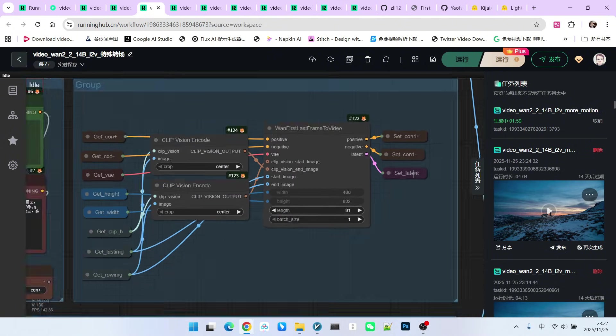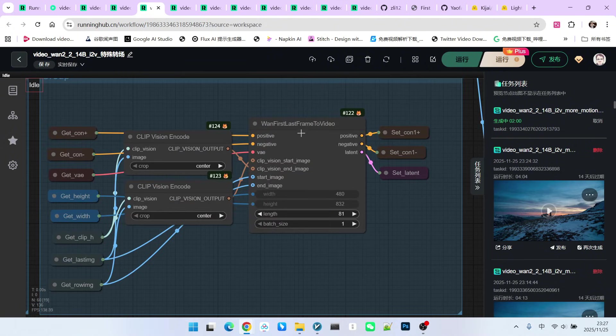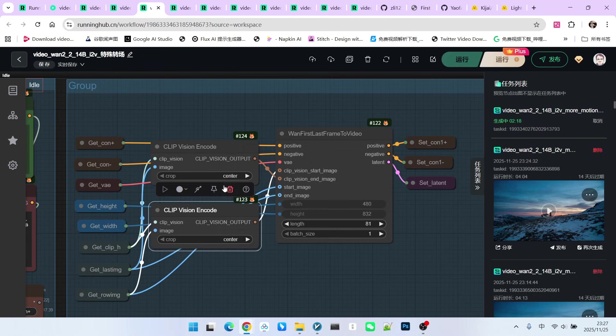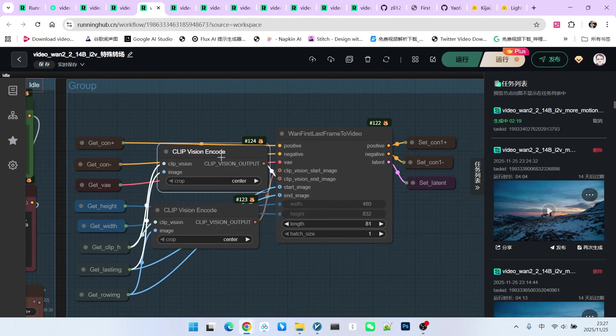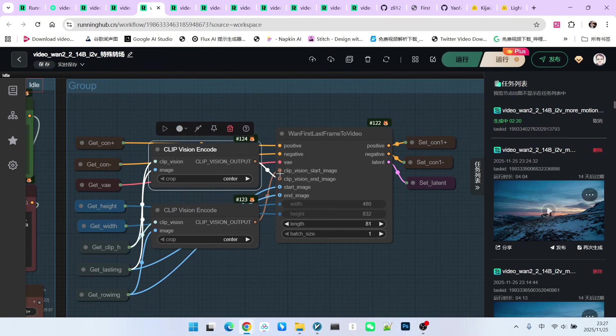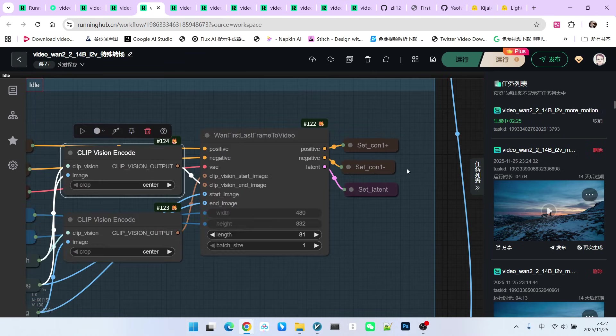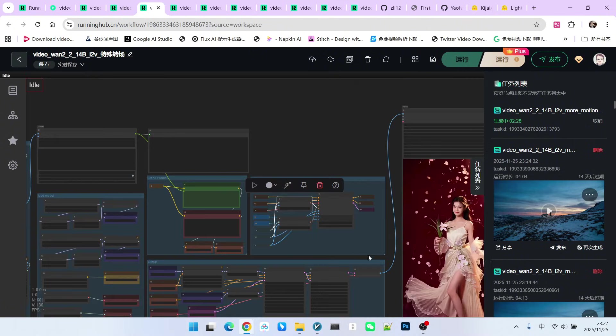The most important part here is the WAN 1st last frame to video node. We need to connect the positive and negative conditions generated by our prompt, the VAE, the output of the first and last frames after passing through the visual encoder, and the original first and last frame images, all connected to this node. This generates our new positive condition, negative condition, and latent.